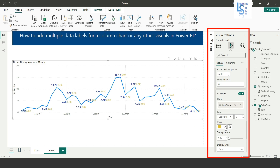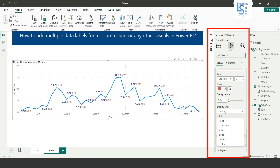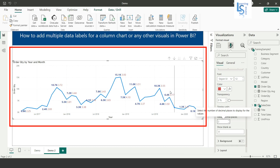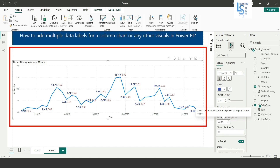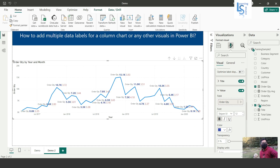You can also increase the font size and select a different color — yellow is very light so we will use red. Then change the Display Unit to None because it is showing 0.0K. Again there are many decimal places so we will set it to two. Now you can see for the line chart both Order Quantity and Average of Order Quantity. You can also enable a title if you want. That's all for this video — please subscribe to my channel. Thank you for watching.